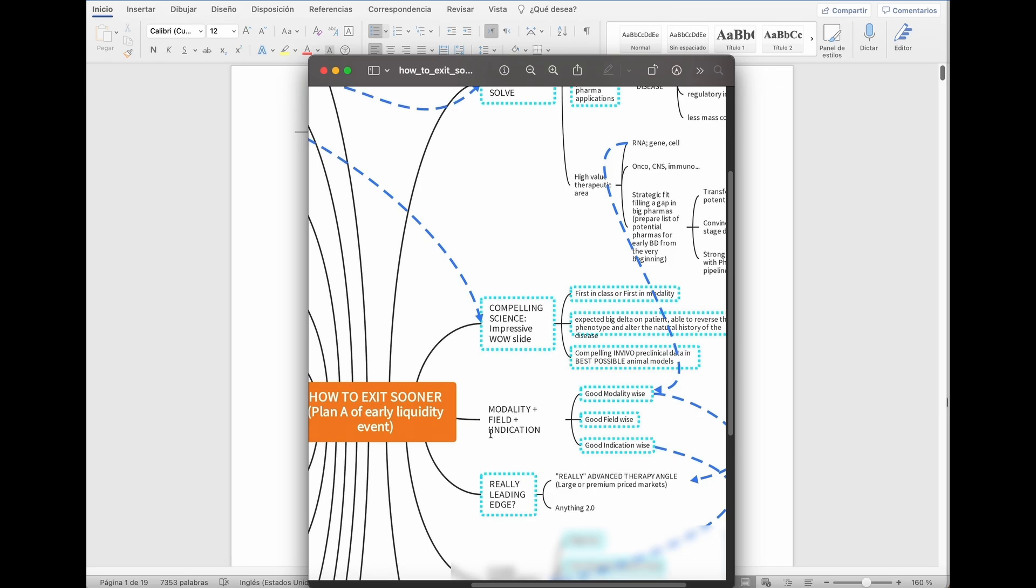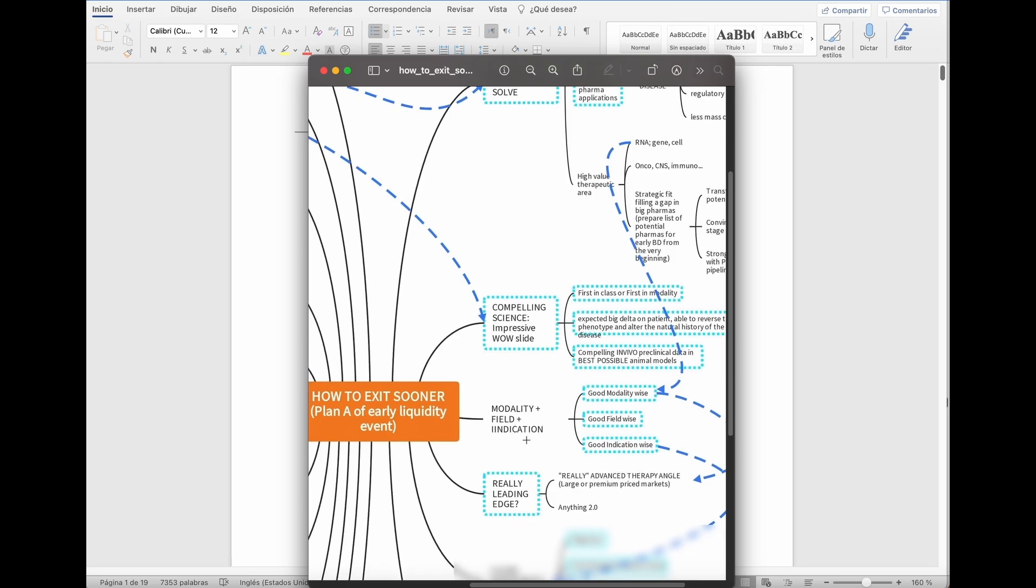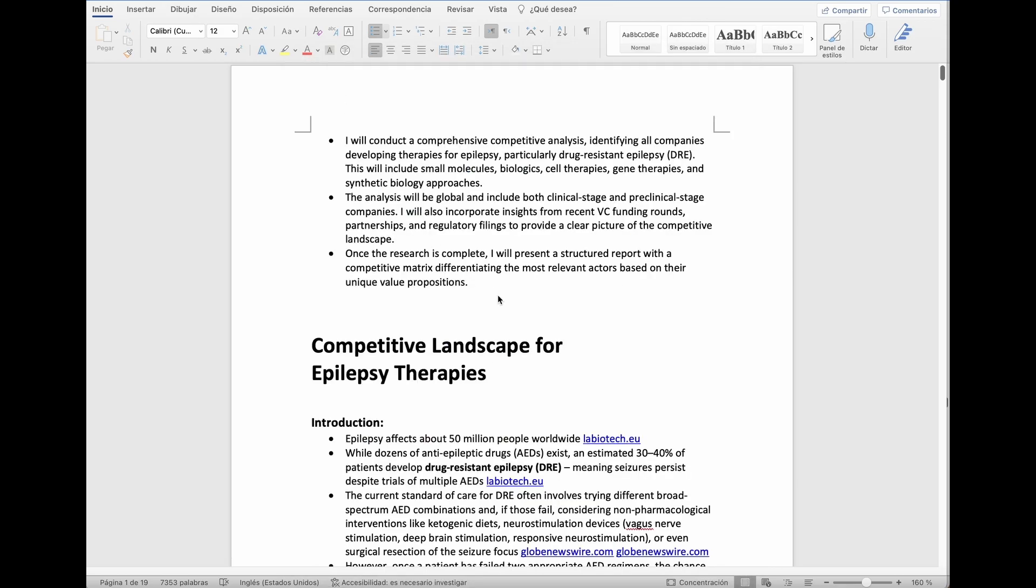We focus our research on the things we believe are going to be in the future of medicine. So we direct Aya to find things in those indications, modalities and fields. When I talk to Aya, I trigger these reports by just asking her verbally. I asked her for a Word document and she tells me, okay, I will conduct a comprehensive competitive analysis and defining all companies for therapies for epilepsy, particularly drug resistant epilepsy. This will include everything and this will be global.